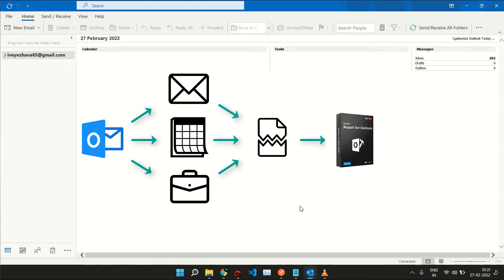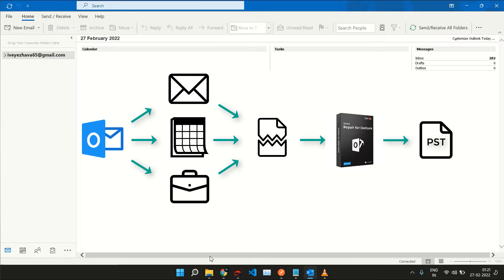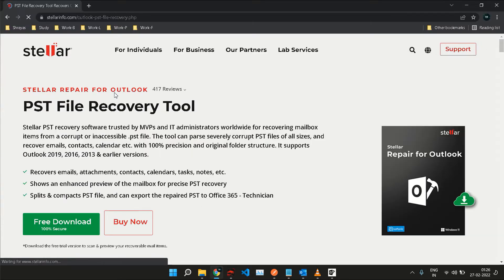This is where Stellar Repair for Outlook steps in. Using this software, you can repair your corrupted PST files with a simple process and have the data ready to be imported back to Outlook. So here's how you do it. First of all, you need to go to the description of this video and click on the link to download the tool for free.